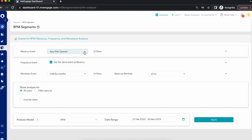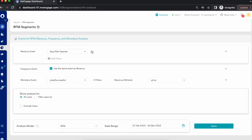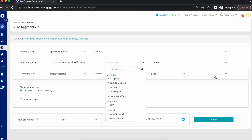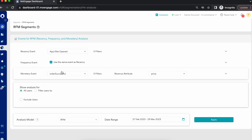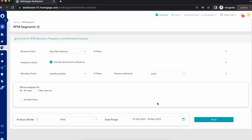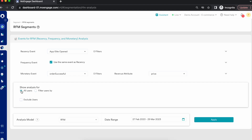MoEngage lets you calculate the recency event of your choice, and you can filter specific recency events based on event attributes. In many cases users use the same recency and frequency event, so we offer a quick selection option. You can also filter by event attribute. In this example, I'm using 'App Opened' as both the recency and frequency event, 'Order Successful' as the monetary event, and selecting 'Price' as the revenue attribute. You can further segment users based on user property, behavior, affinity, or custom segment.